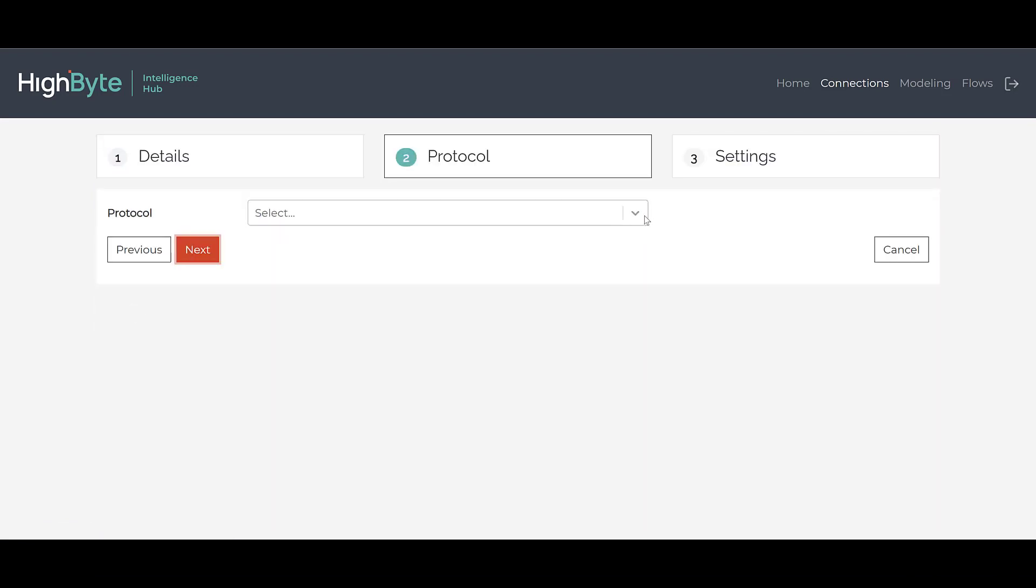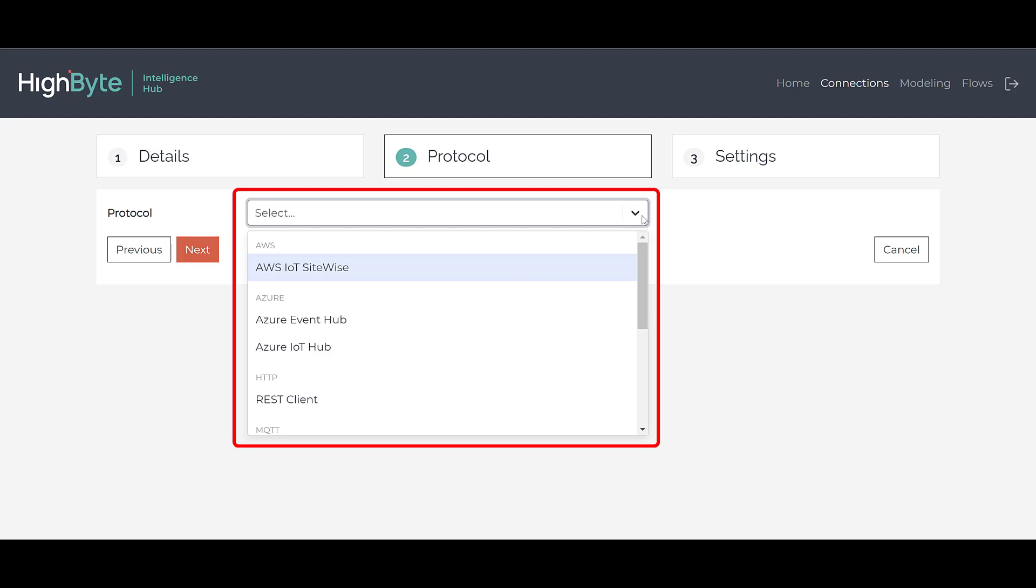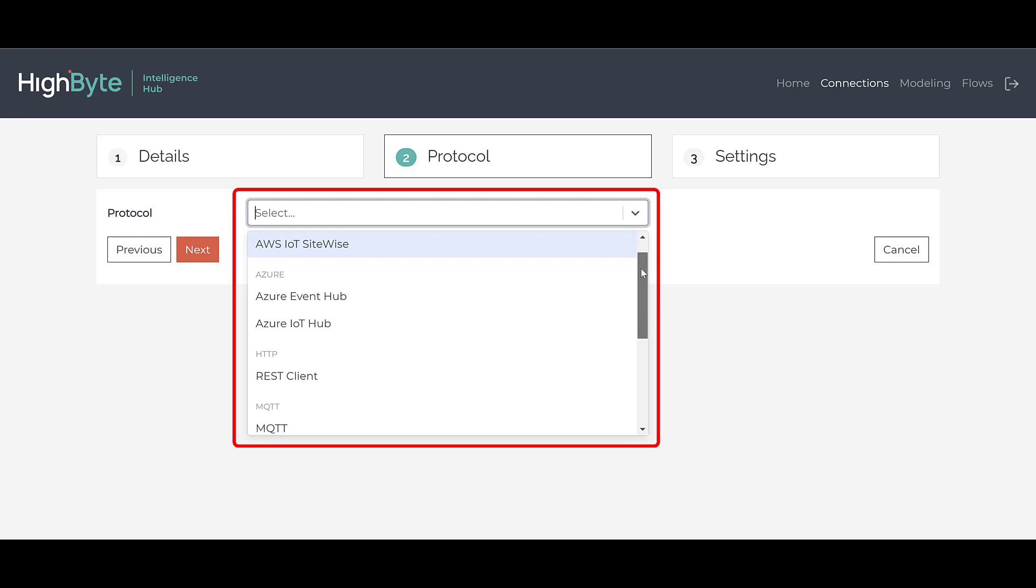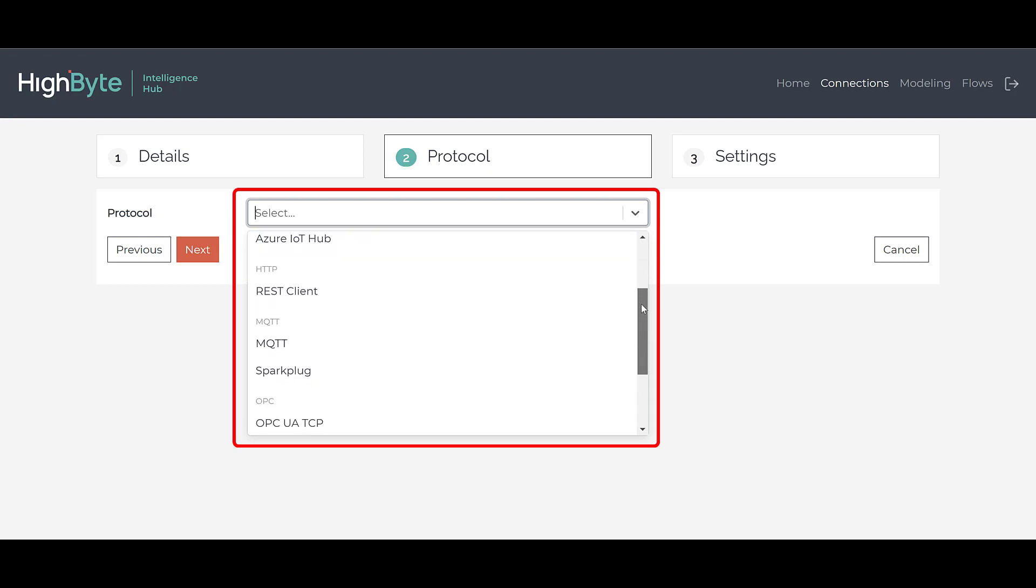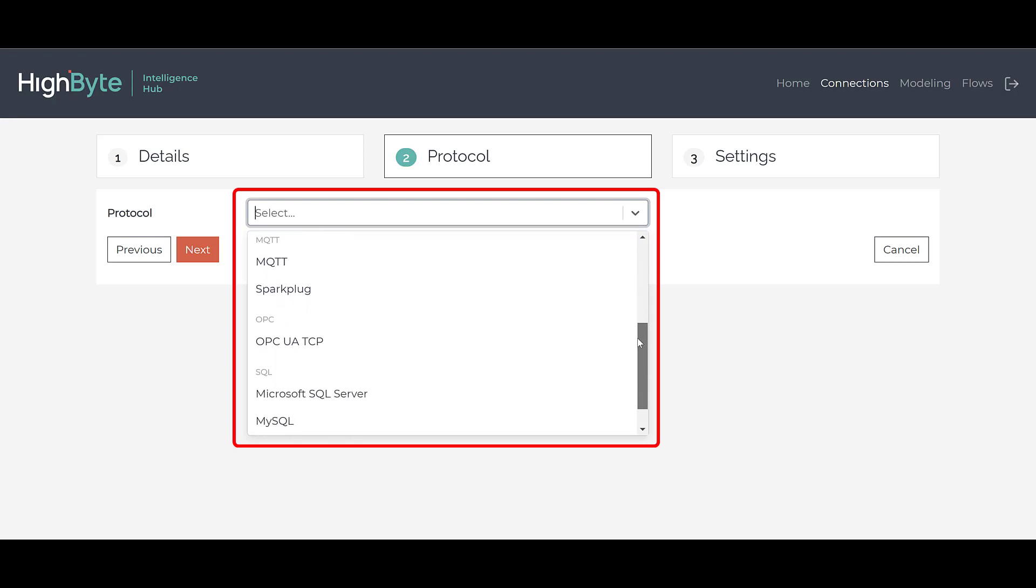HighByte Intelligence Hub now supports native outbound support to AWS IoT SiteWise and Azure IoT and Event Hub. We also added inbound and outbound support for REST-based web services, Microsoft SQL, MySQL, and Postgres.